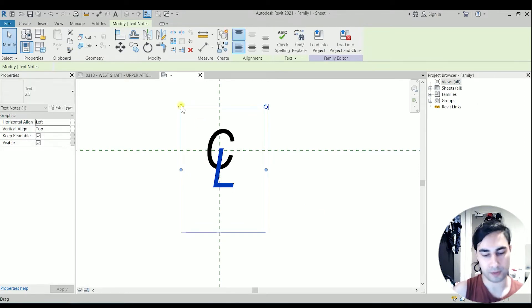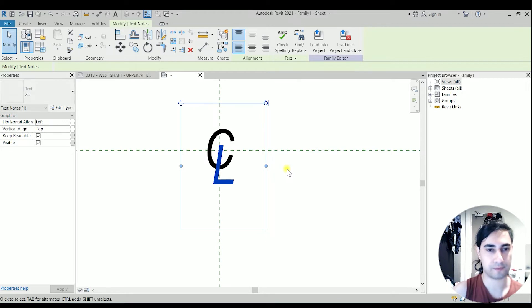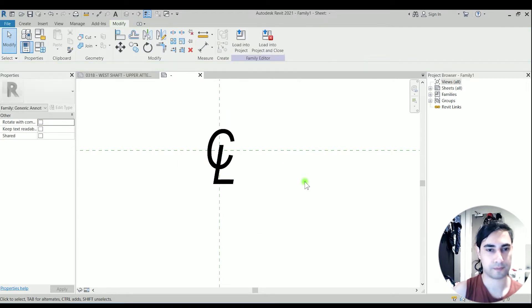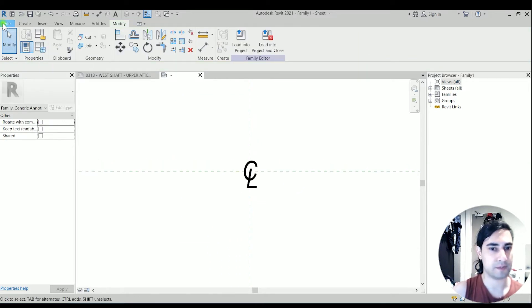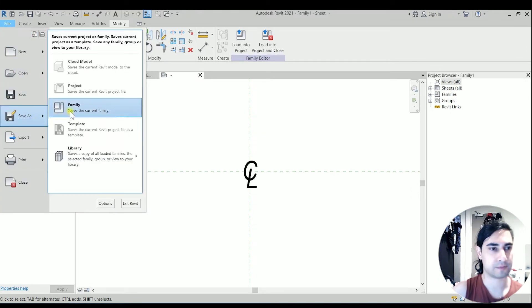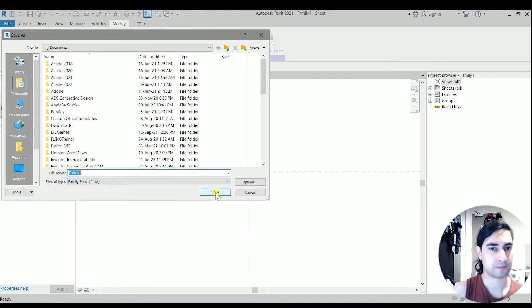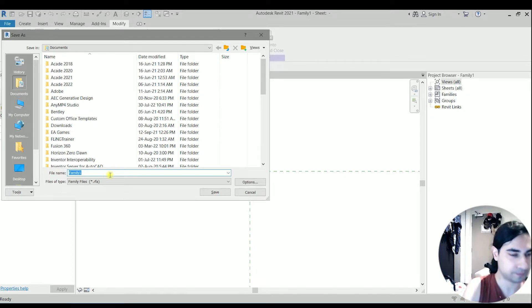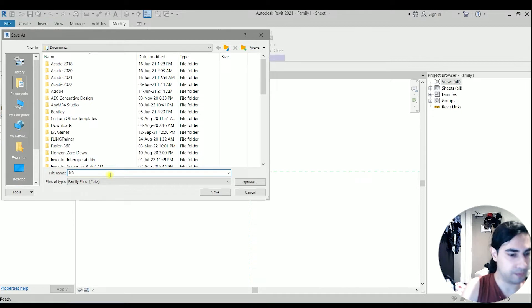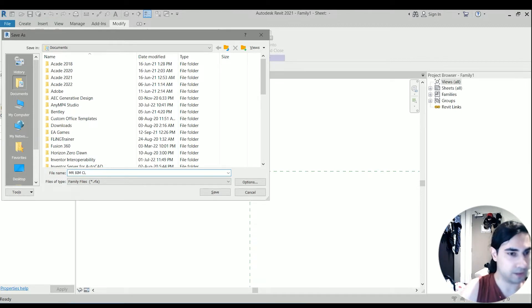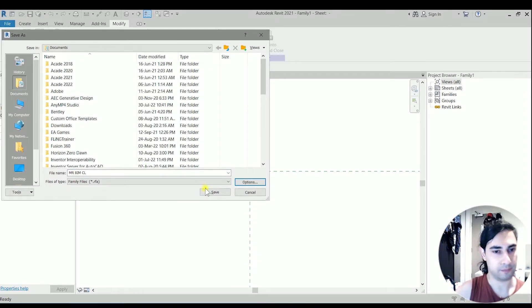So I'm just using the arrows to nudge it up. Let's save this symbol as, for example, Mr. Beam CL, which is center line.